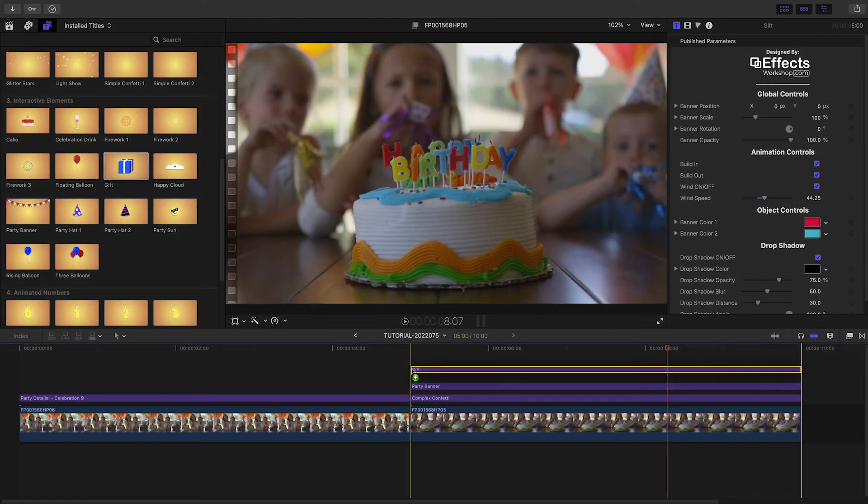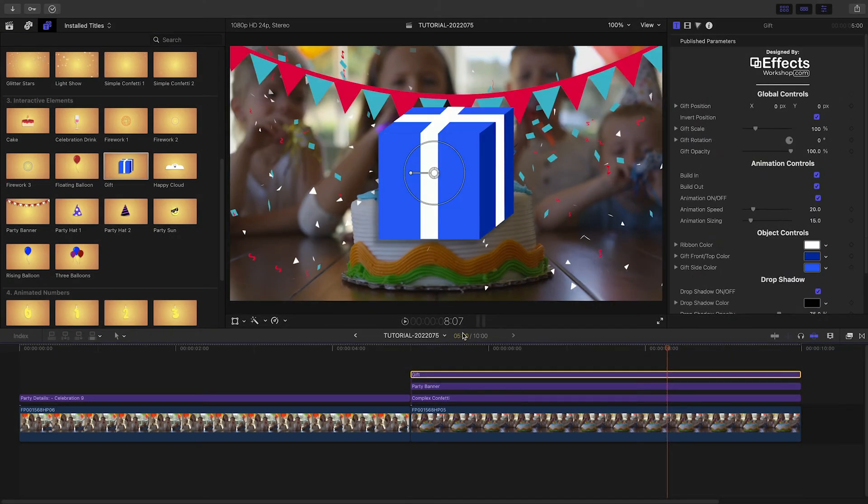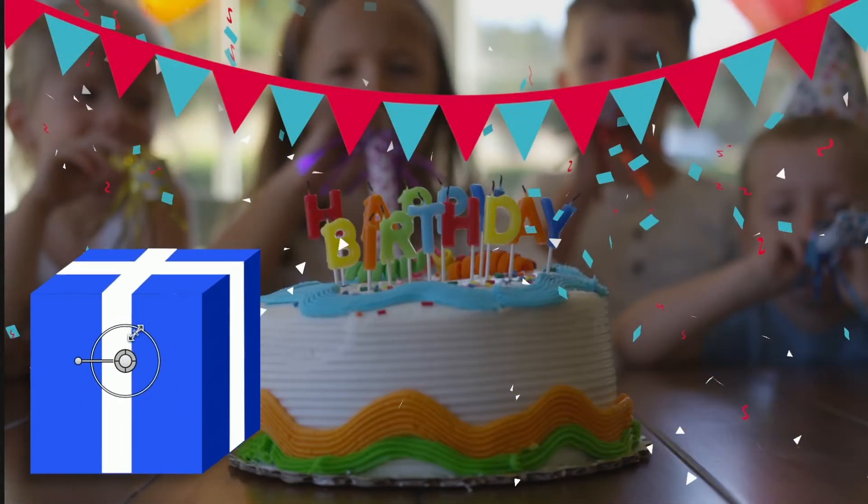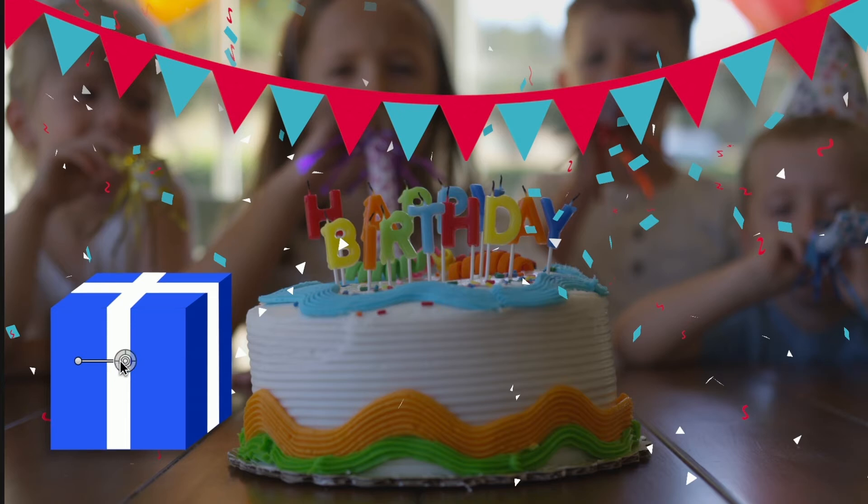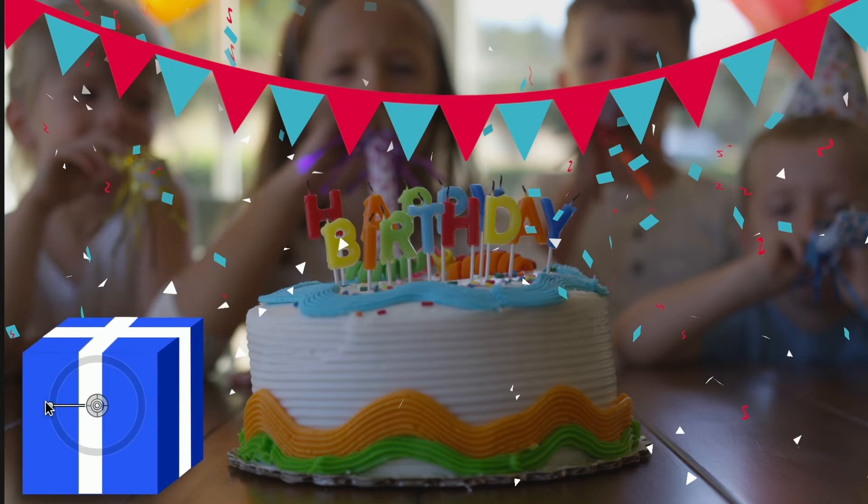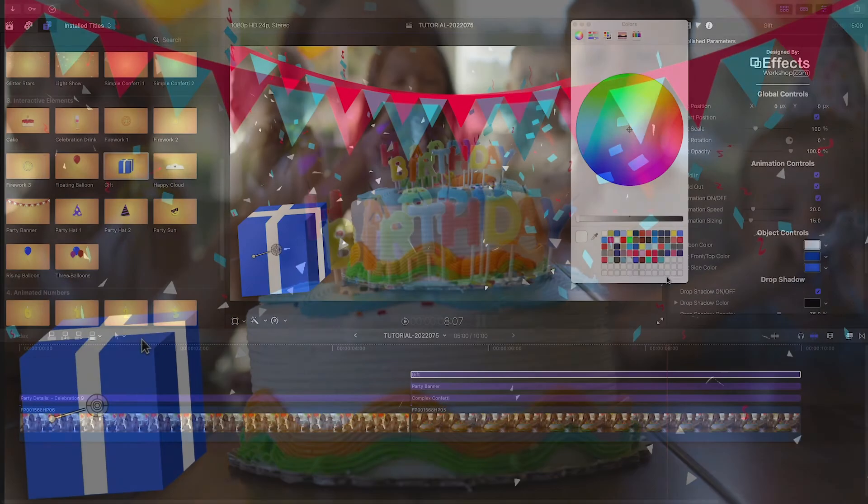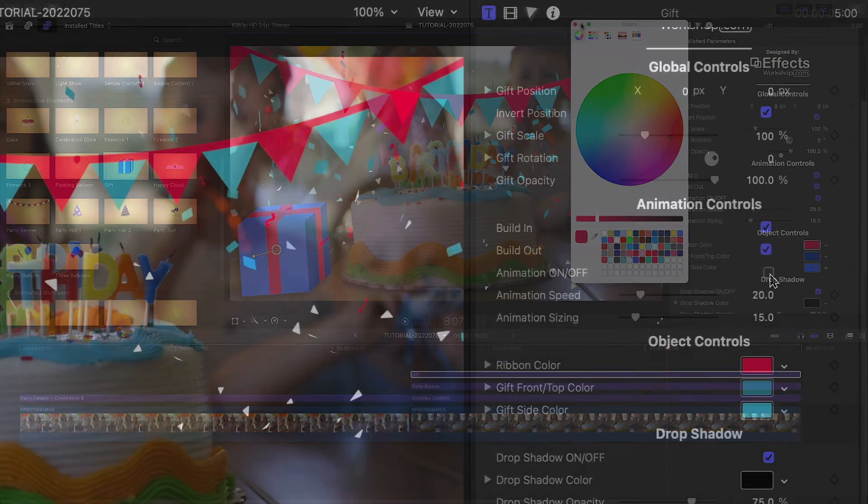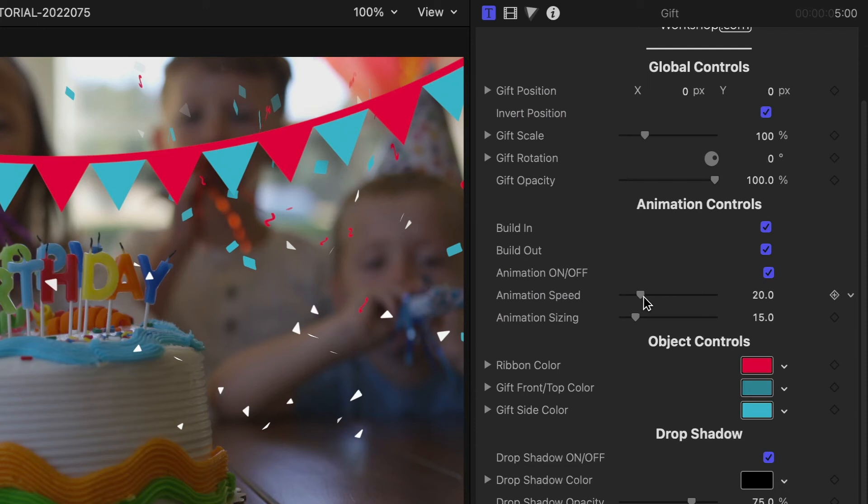I'll add the gift preset, position, scale, and rotate it with the on-screen controls. I'll adjust the colors and the animation controls to taste.